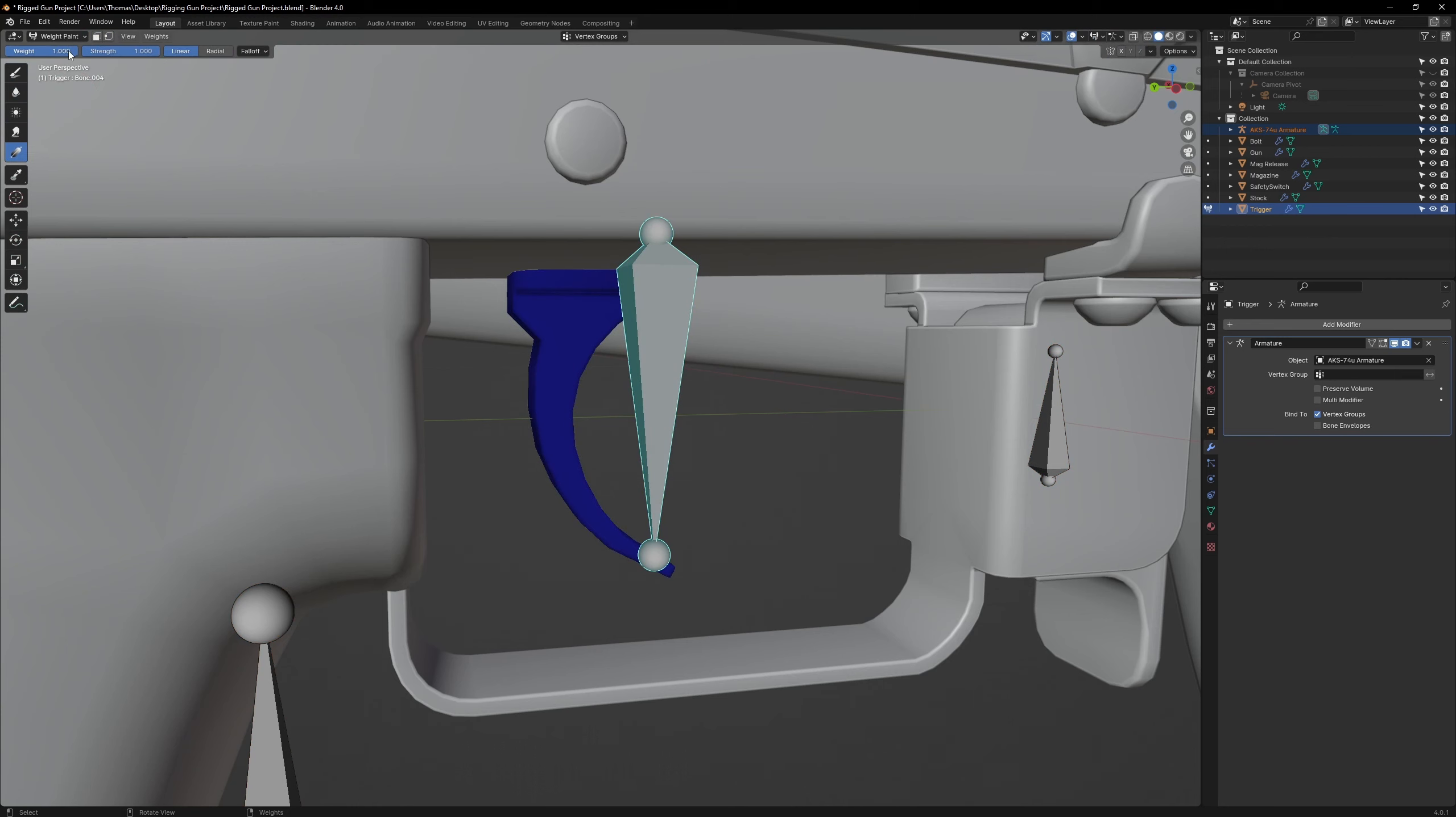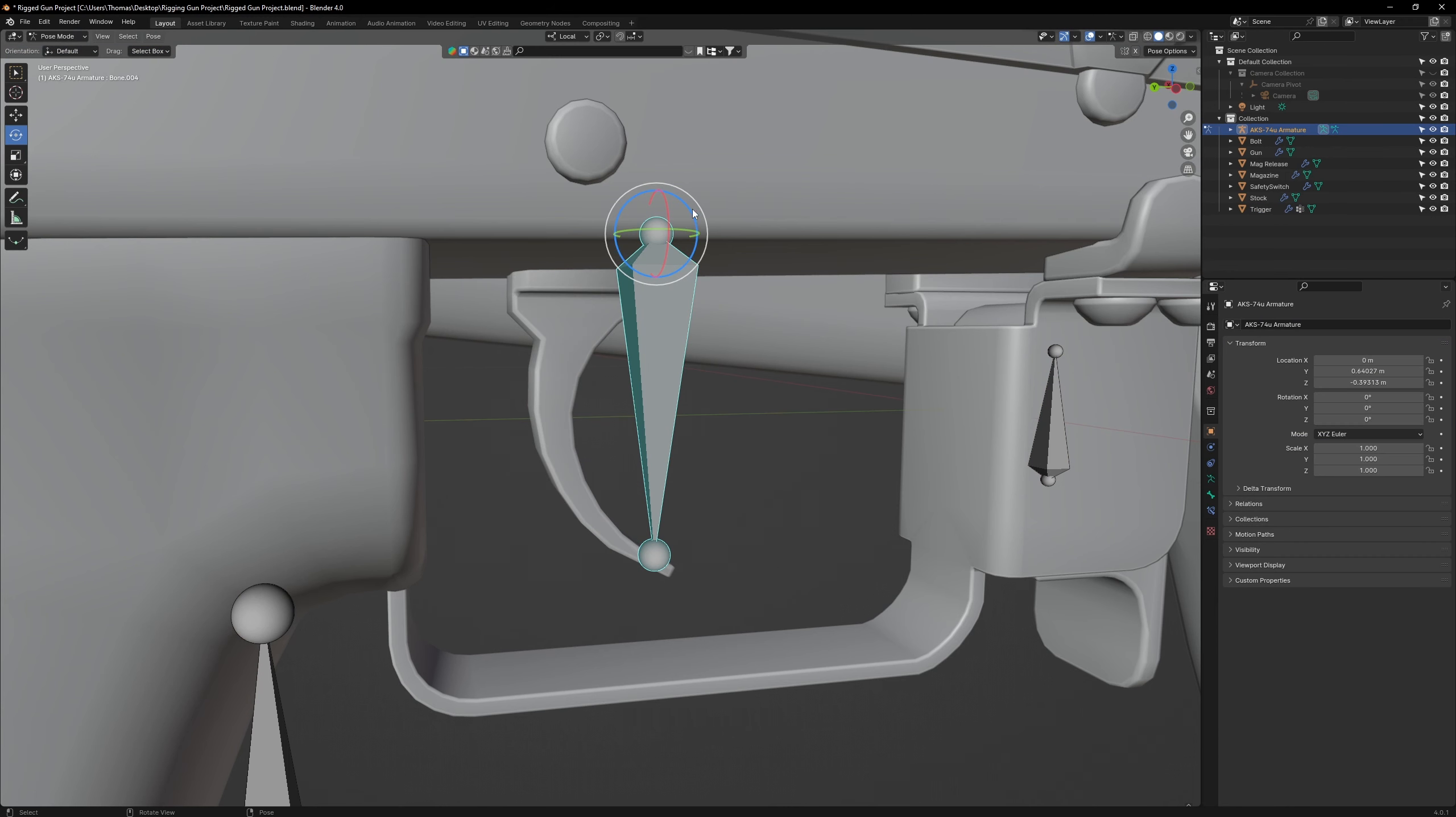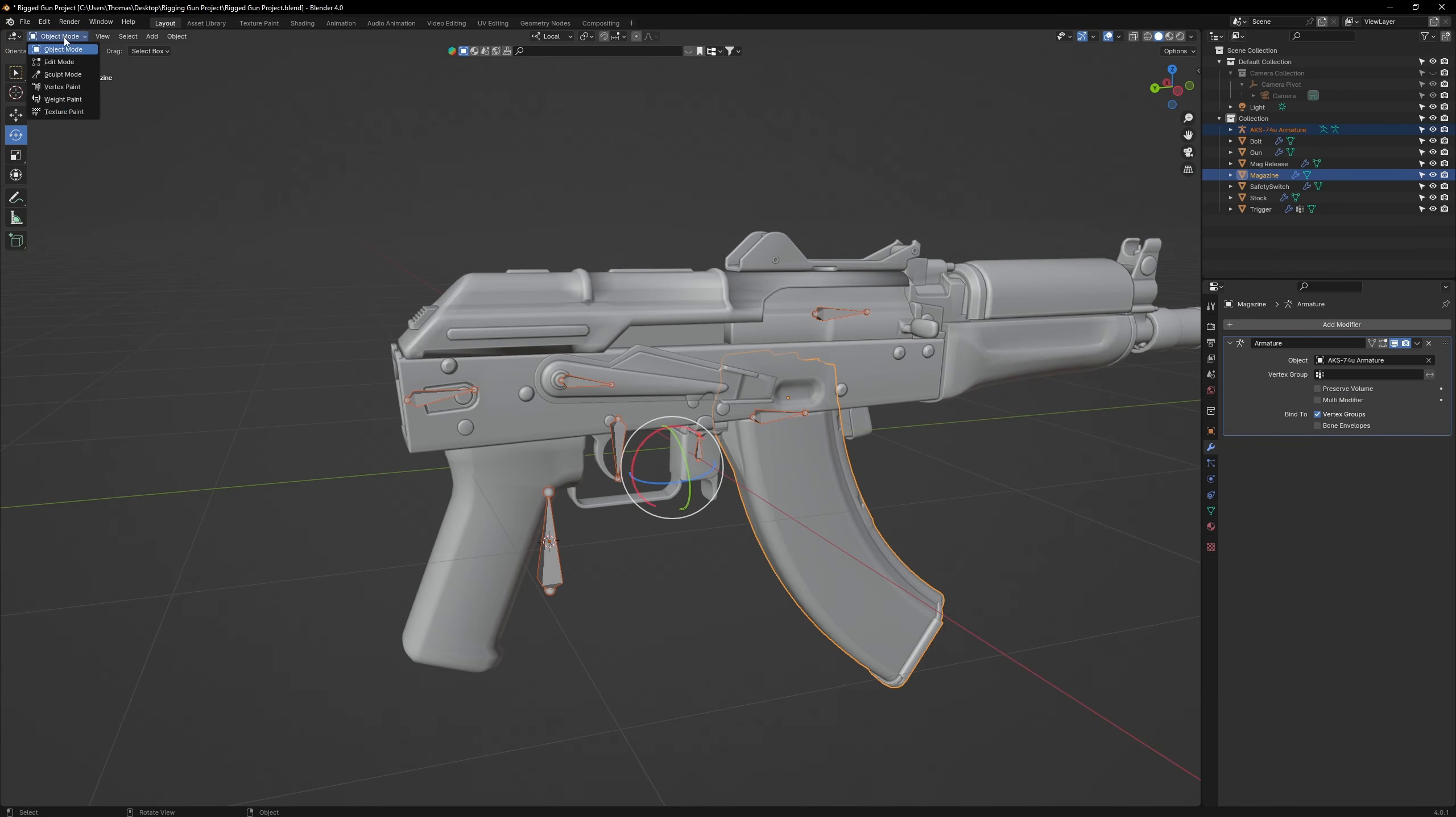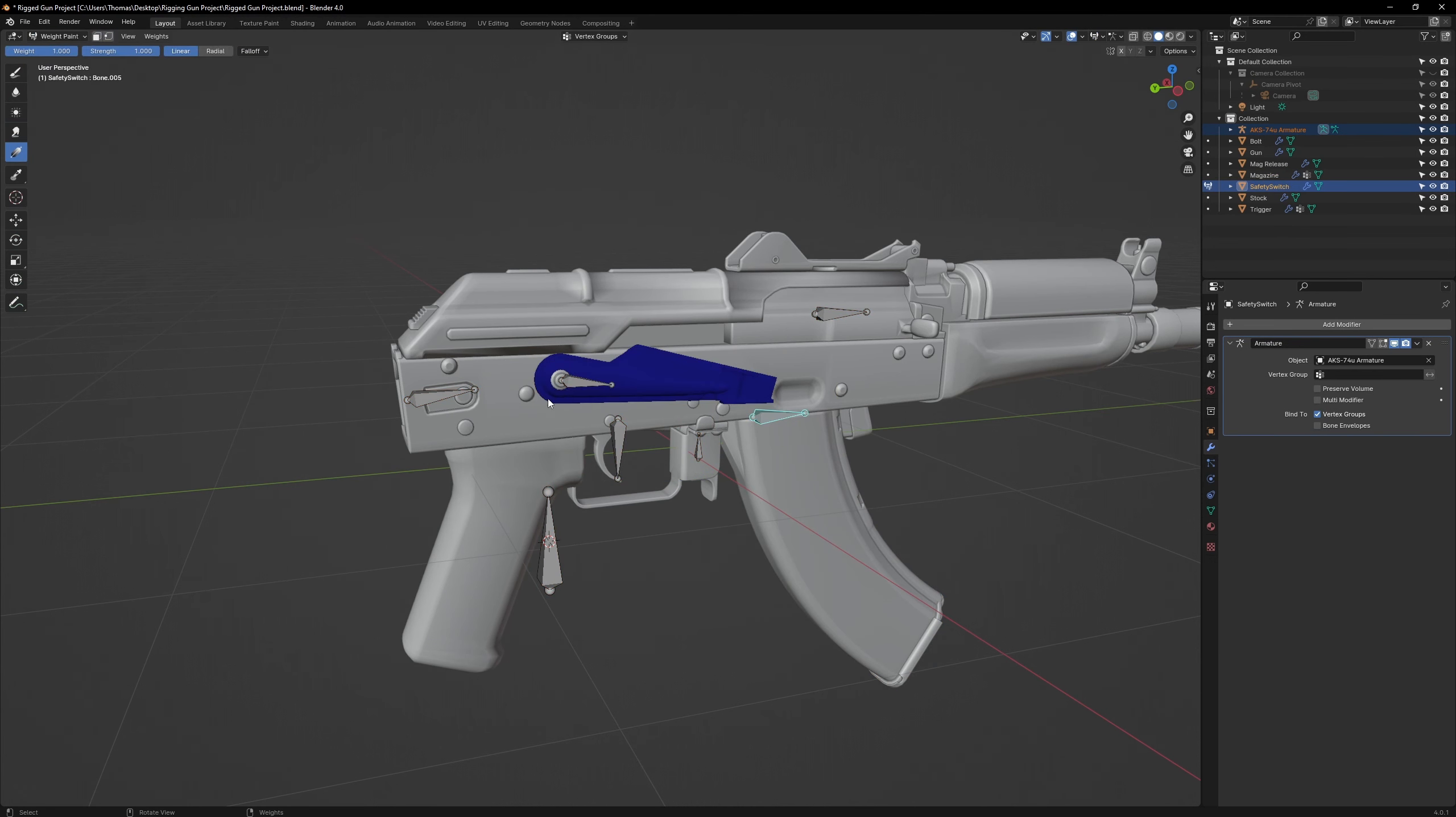Set that weight paint value to 1. You can also right click to change that value quickly. Now, just press Ctrl-X to fill the entire object automatically. You have now weight painted the trigger to the bone. Now, we just need to repeat the exact same actions for all the bones on the weapon.